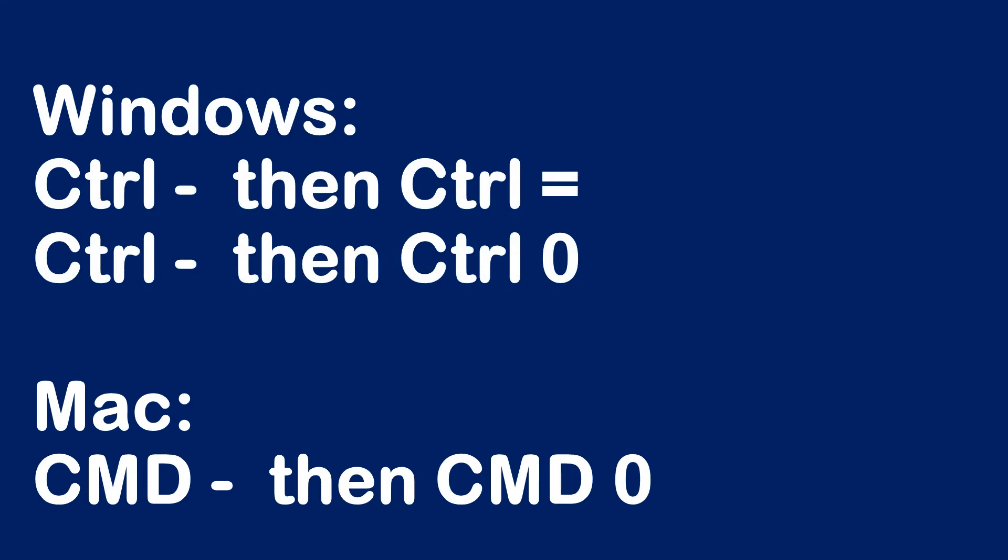So in summary, the Ctrl minus, Ctrl equal, or Ctrl zero will do it on Windows. On the Mac, you will use the Command keys and then the same minus, equal, and zero to control the zooming.